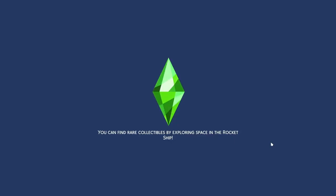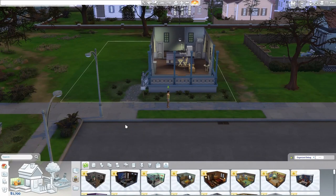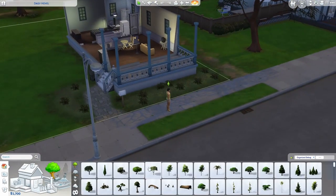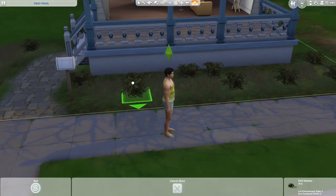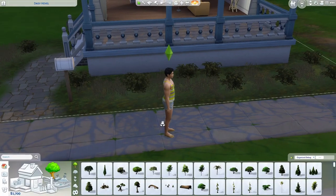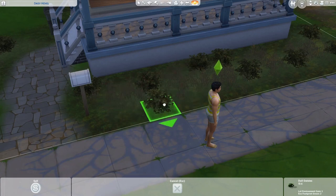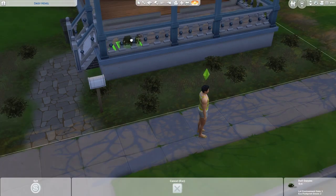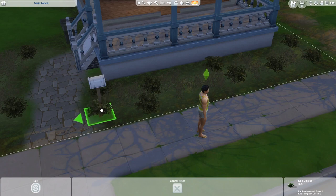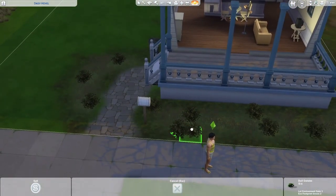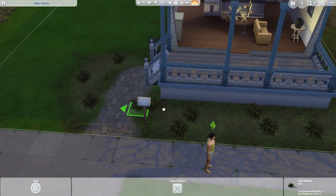Now we're going into build mode to talk about some build mode cheats. The very first one I suggest using is 'bb.moveobjects'. With that, you're able to overlap your items — say you wanted two bushes sitting on top of each other. Without move objects you can't overlap items. It also lets you place things in a wall or mailbox. And if you hold Alt as well, you can place things freely off the grid.